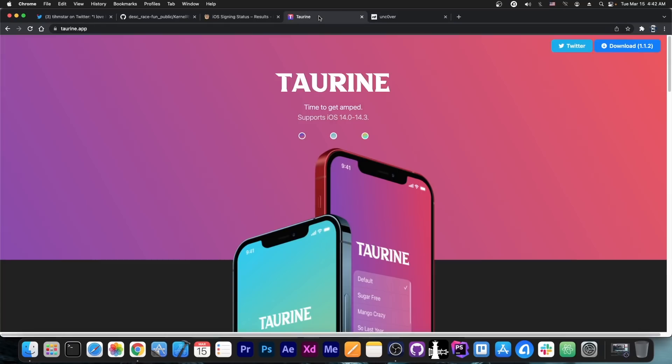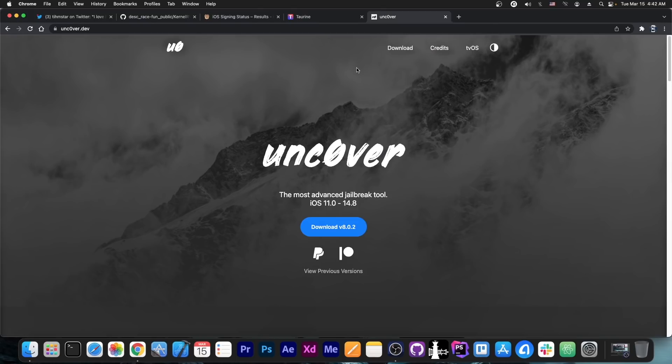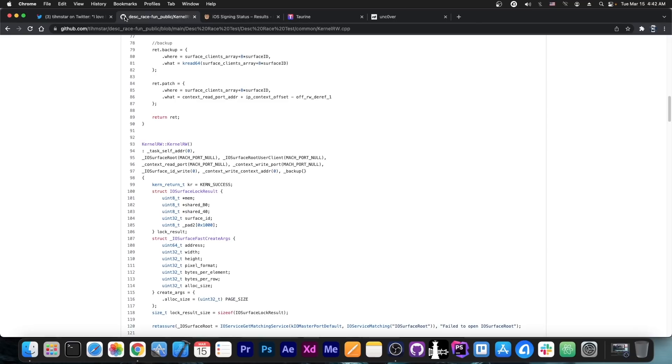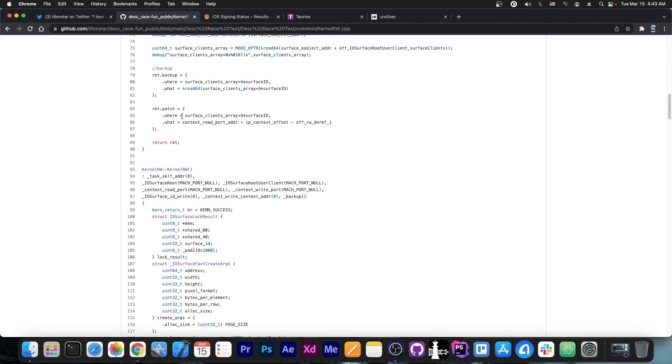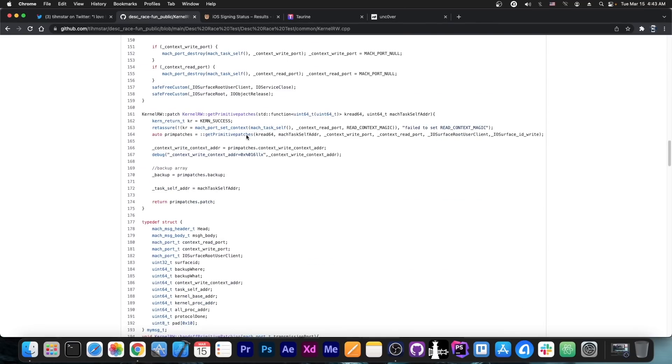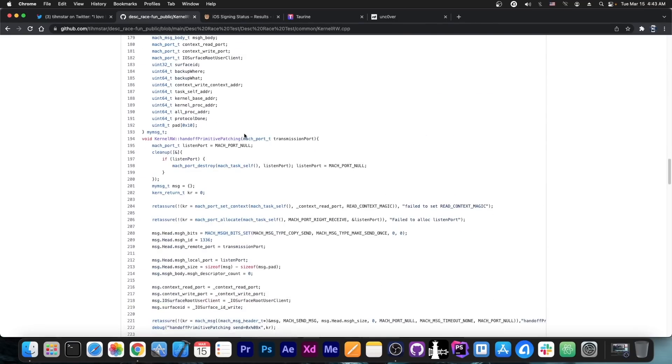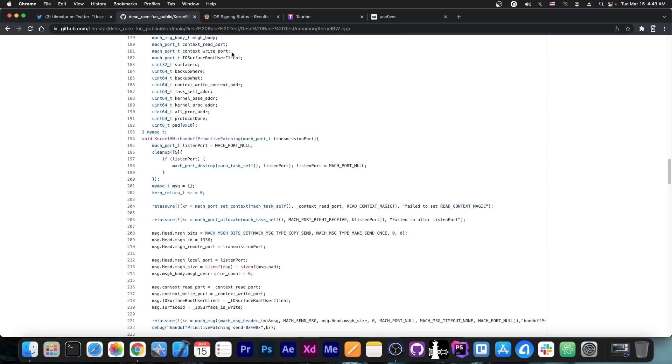Now it's very likely that both the Taureen developers—basically Coolstar and their team—and Uncover—being PondOwn and their team—already have those primitives or are already building their own, but those are publicly available now and can definitely be used for those who need them.